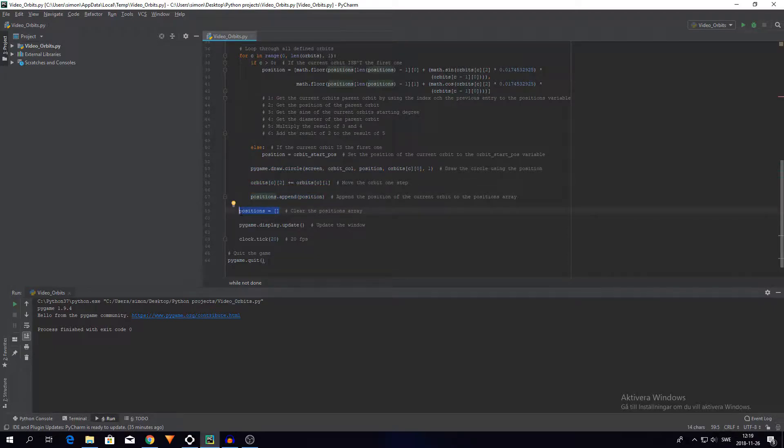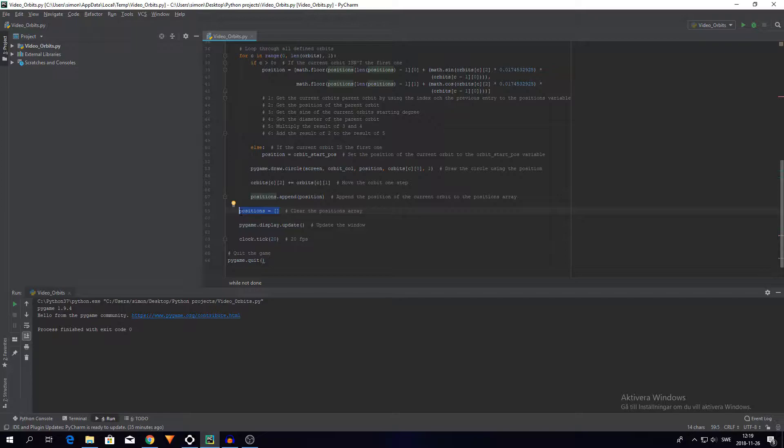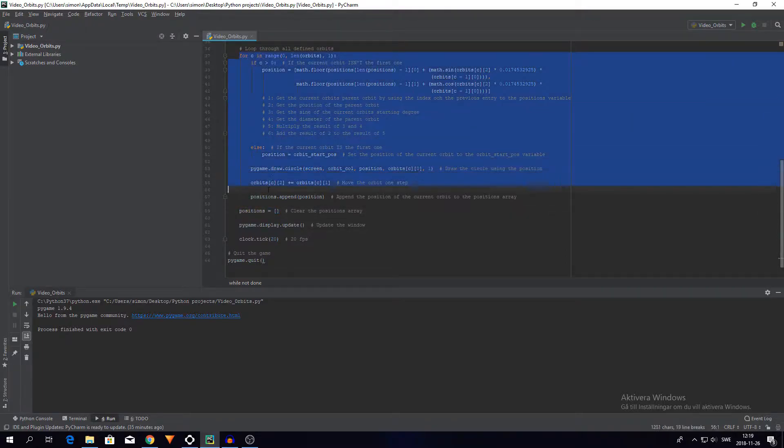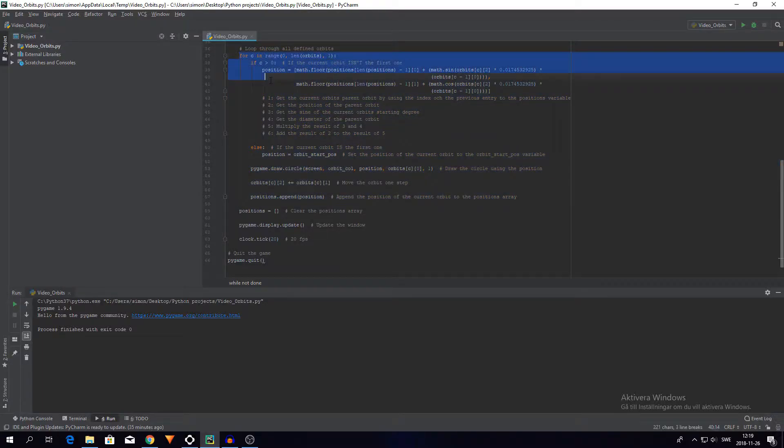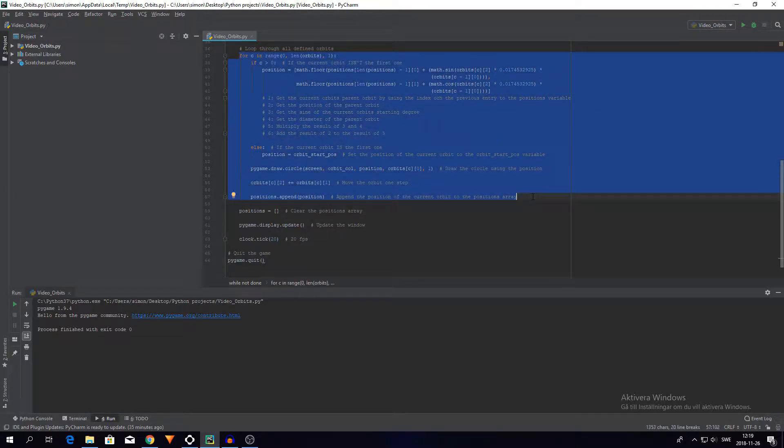So down here I actually clear the positions variable so that the memory doesn't get bloated. We do not want to store things that we do not need to store. This is out of this loop, so when this loop is finished we do not need the information that was used in this loop.